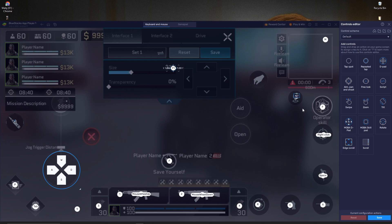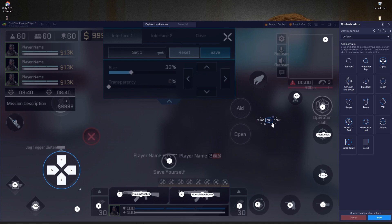I'll use Alt for mark enemy, because in Warzone we normally use Alt to mark enemies. For ability, I'll use E — it'll be easy for me. This aim button is important: I'll use Ctrl for aim, because emulator players know we normally use the Control button for aiming in other emulators like GameLoop. M is to open the map, so we don't need to change that.